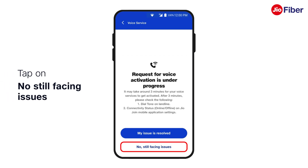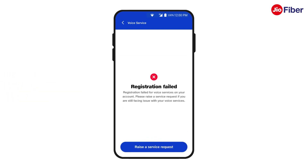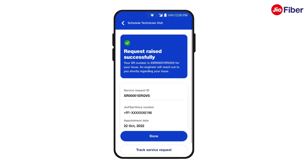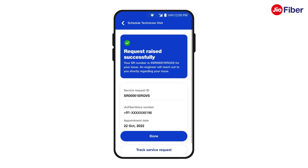If the issue still persists, tap on No, Still Facing Issue after the second attempt. If registration fails, raise a service request by tapping on the same. Your service request will be successfully raised, and you can track its progress using the Track Service Request option. With this, you have now understood how to activate voice service using Run Diagnostics.